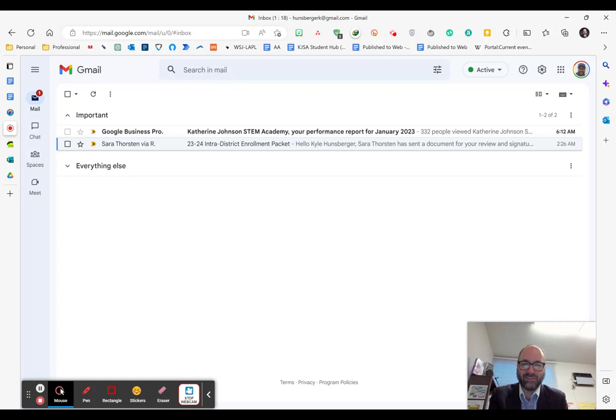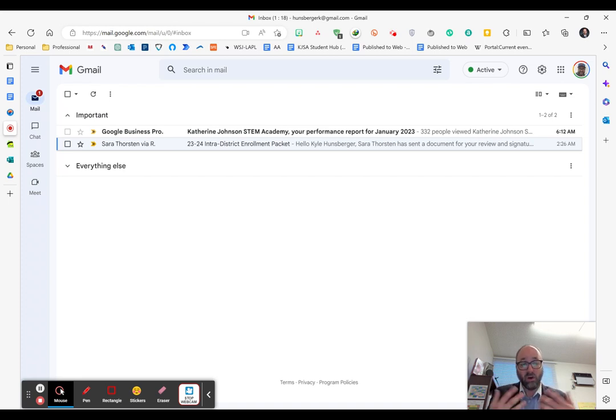Hey everybody, this is Principal Hunsberger. Just wanted to share a quick tutorial about how to navigate the enrollment form.